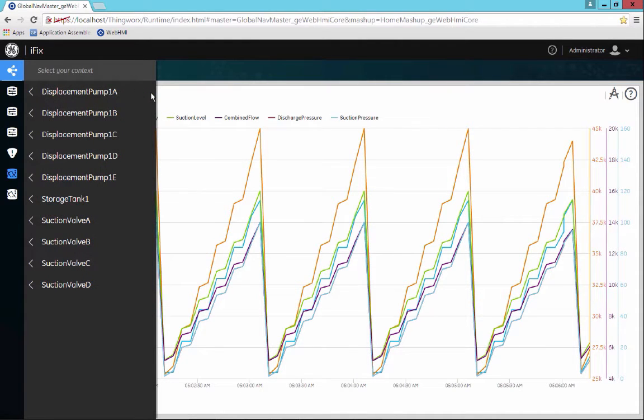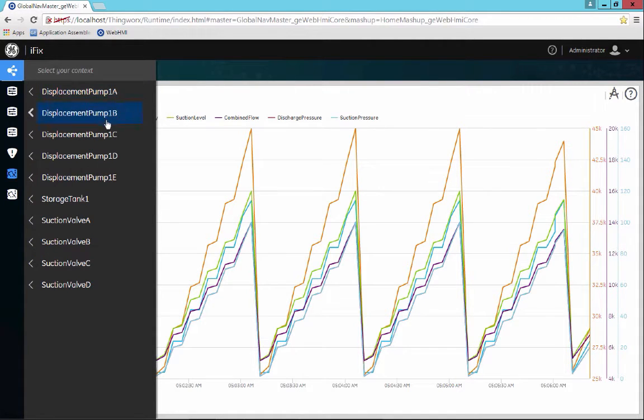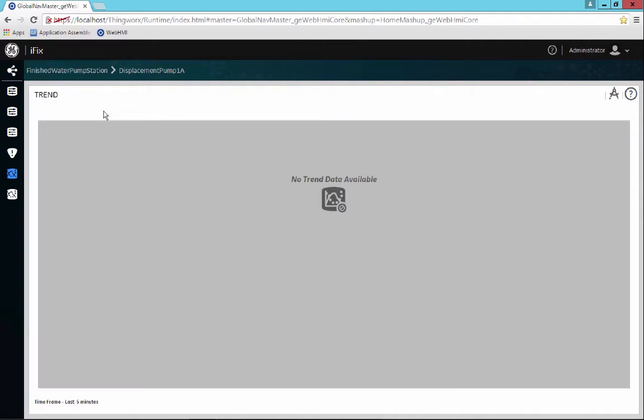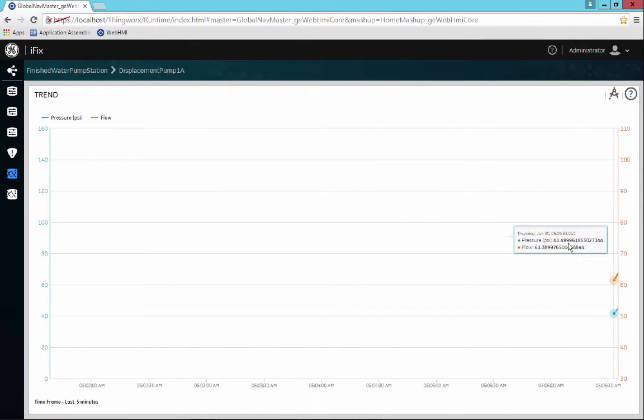So all of the information that we're just looking at came in the context of that finished water pump station. As we drill down into a different area or level inside of our model, we'll have the ability to see different types of information.